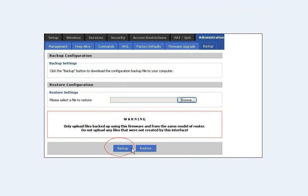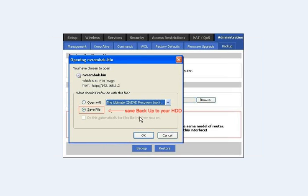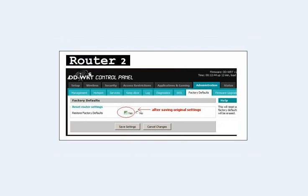I strongly recommend that you back up your settings before you do this. Once you save those bin files to your hard disk drive, you can restore them later if something goes wrong. We're going to focus on the second router and go ahead and set that to factory defaults.